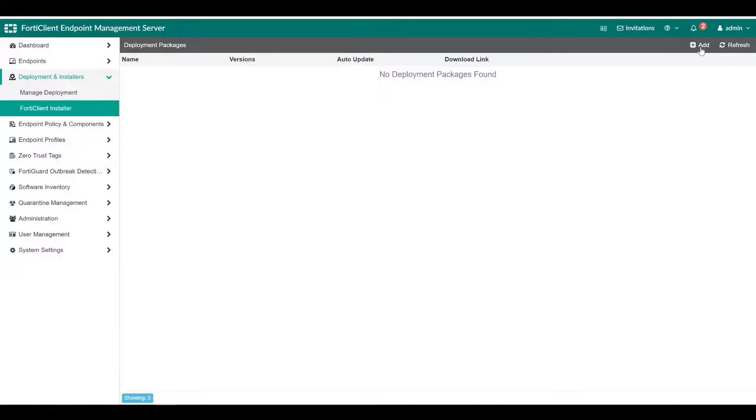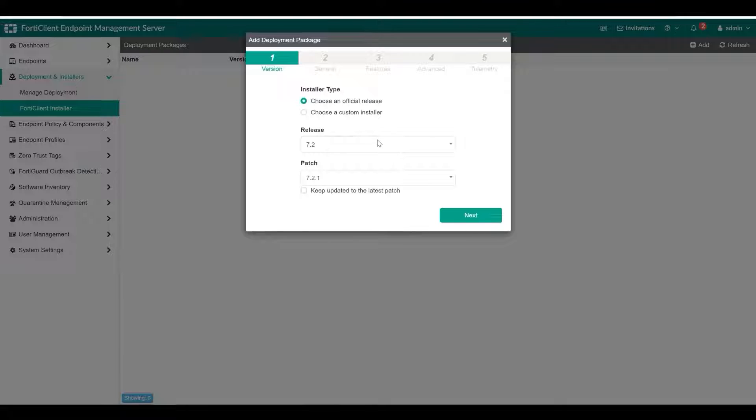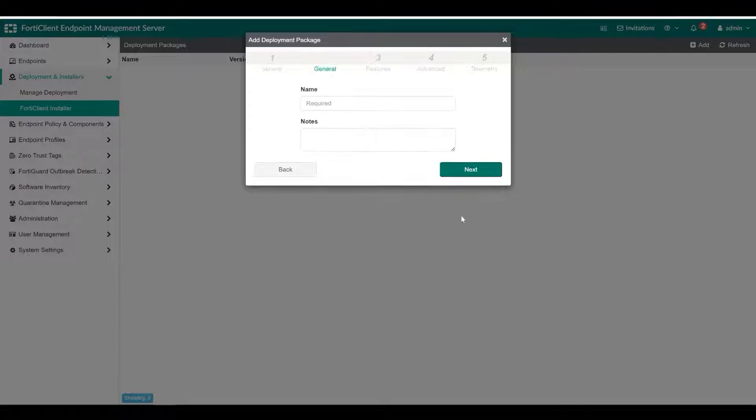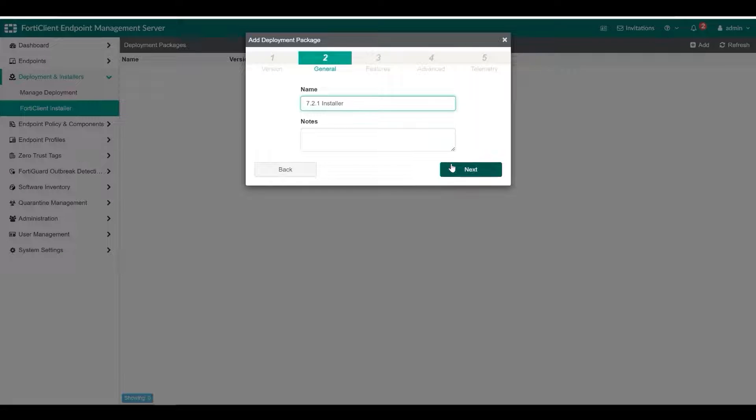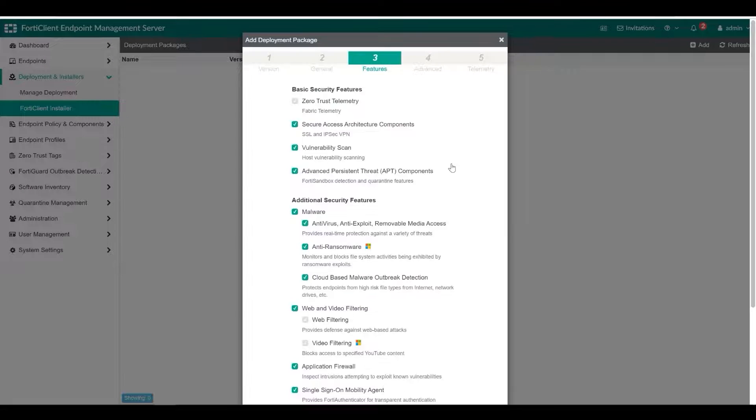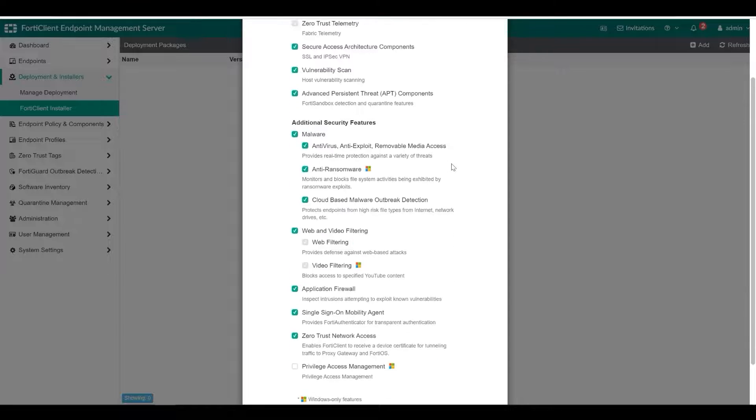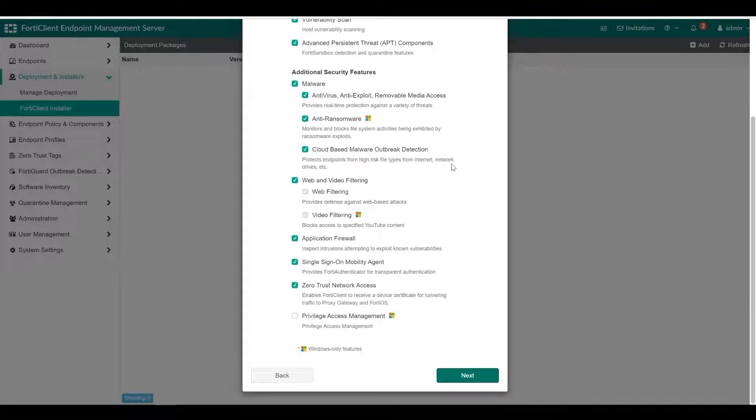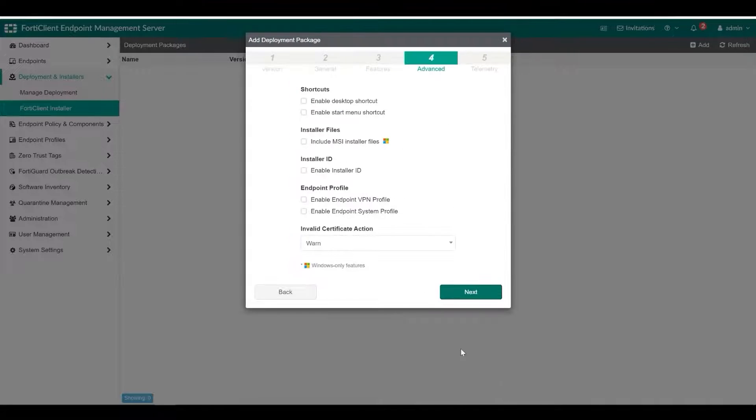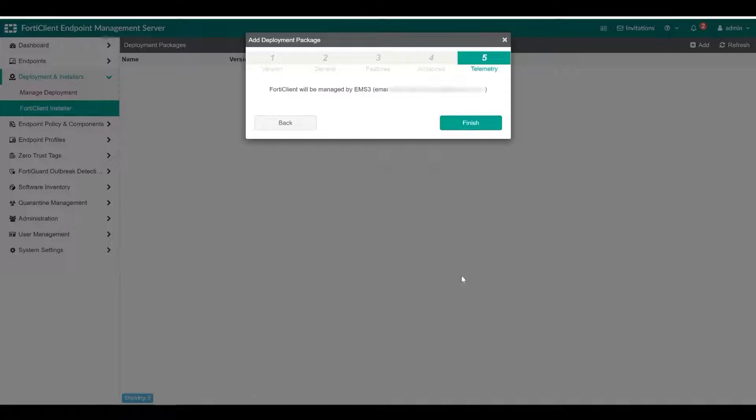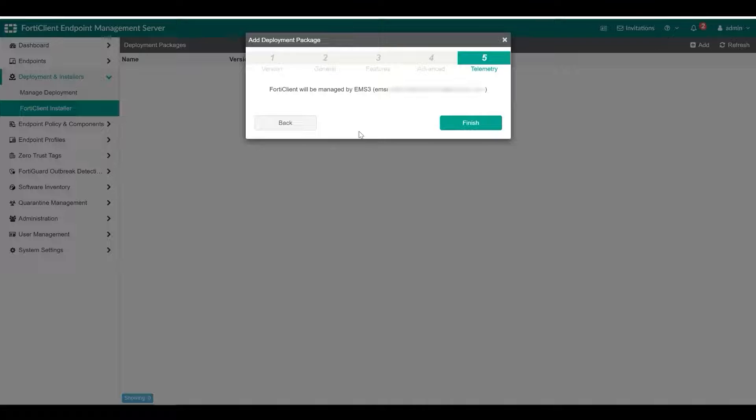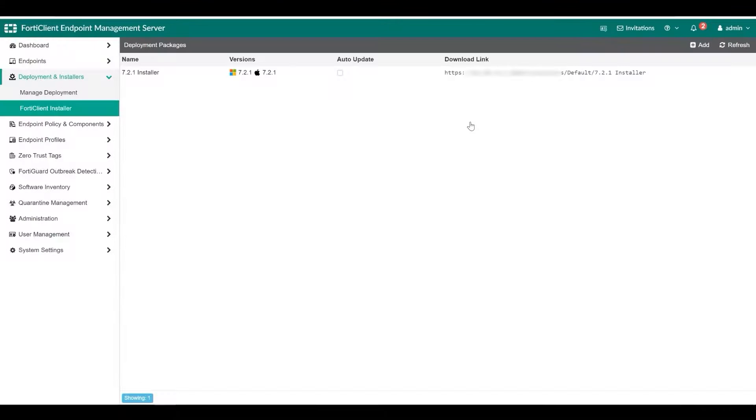Next, create a deployment package with the profile. Deployment packages include the FortiClient installer, which includes the list of FortiClient features to be installed on the endpoints and other settings related to FortiClient installation. Deployment packages can also include a telemetry gateway list for connection to a FortiGate.